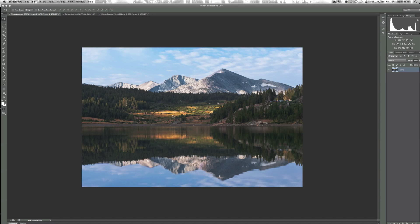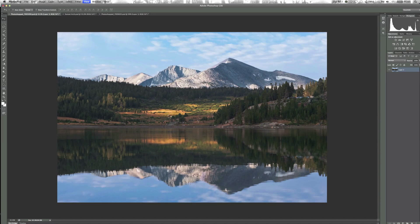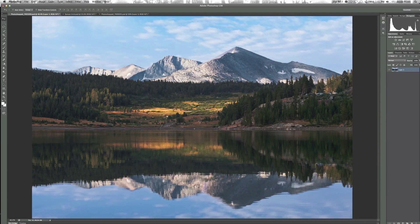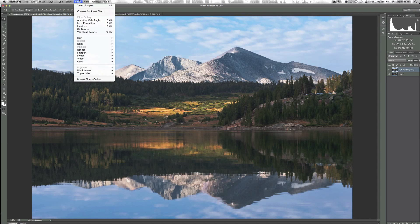The first sharpening method I'm going to show you is called high pass sharpening. What high pass does is it increases the edge contrast of your images. The first thing we want to do is duplicate the layer we're working with — press Command J or Control J on a PC. We're just going to rename this 'high pass sharpening.' Then we're going to go up to Filter > Other > High Pass.